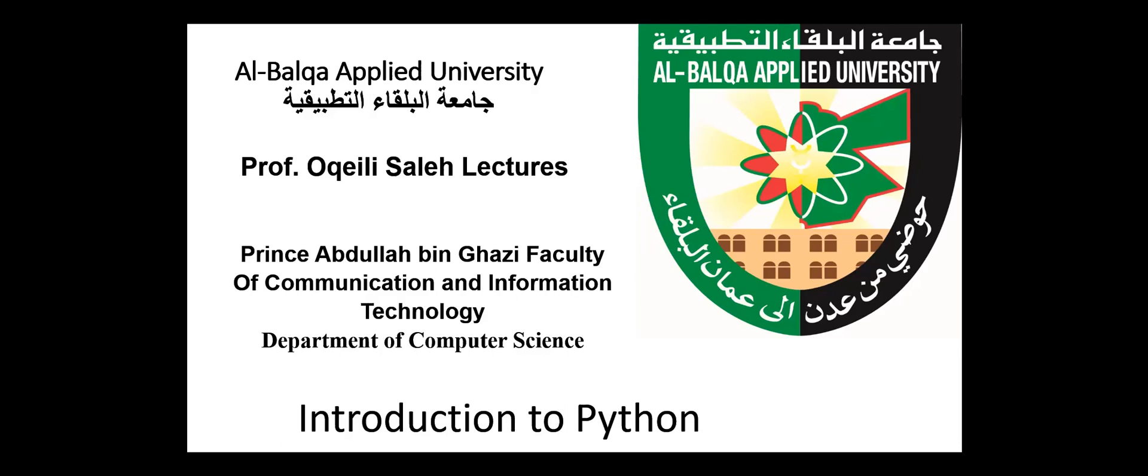The main advantages of Python are easy to learn, user-friendly data structures, open-source and community development, presence of third-party modules, extensive support libraries like NumPy for numerical calculations. Dynamically typed language, which means that there is no need to mention data type based on value assigned. It takes data type. Python is portable and interactive and portable across operating systems.